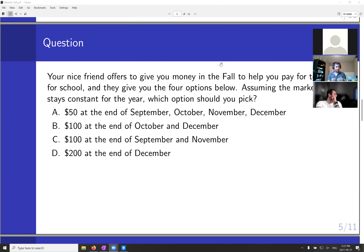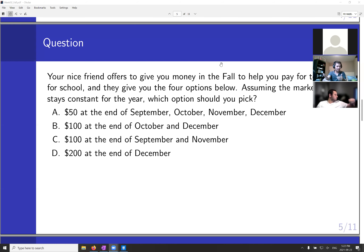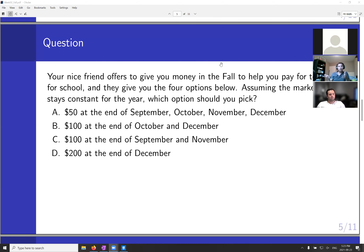So D is actually the least of these options, because you get all $200 in December, meaning all that money is severely discounted because it's so far from when you'd actually realize it. Even though you all chose D this time, D is actually the worst option. So on this basis, now that we know it's between B and C, which of B and C is better?